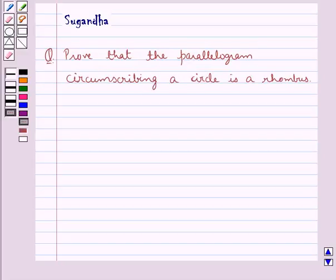Hello and welcome to the session. In this session we discuss the following question which says: Prove that the parallelogram circumscribing a circle is a rhombus.